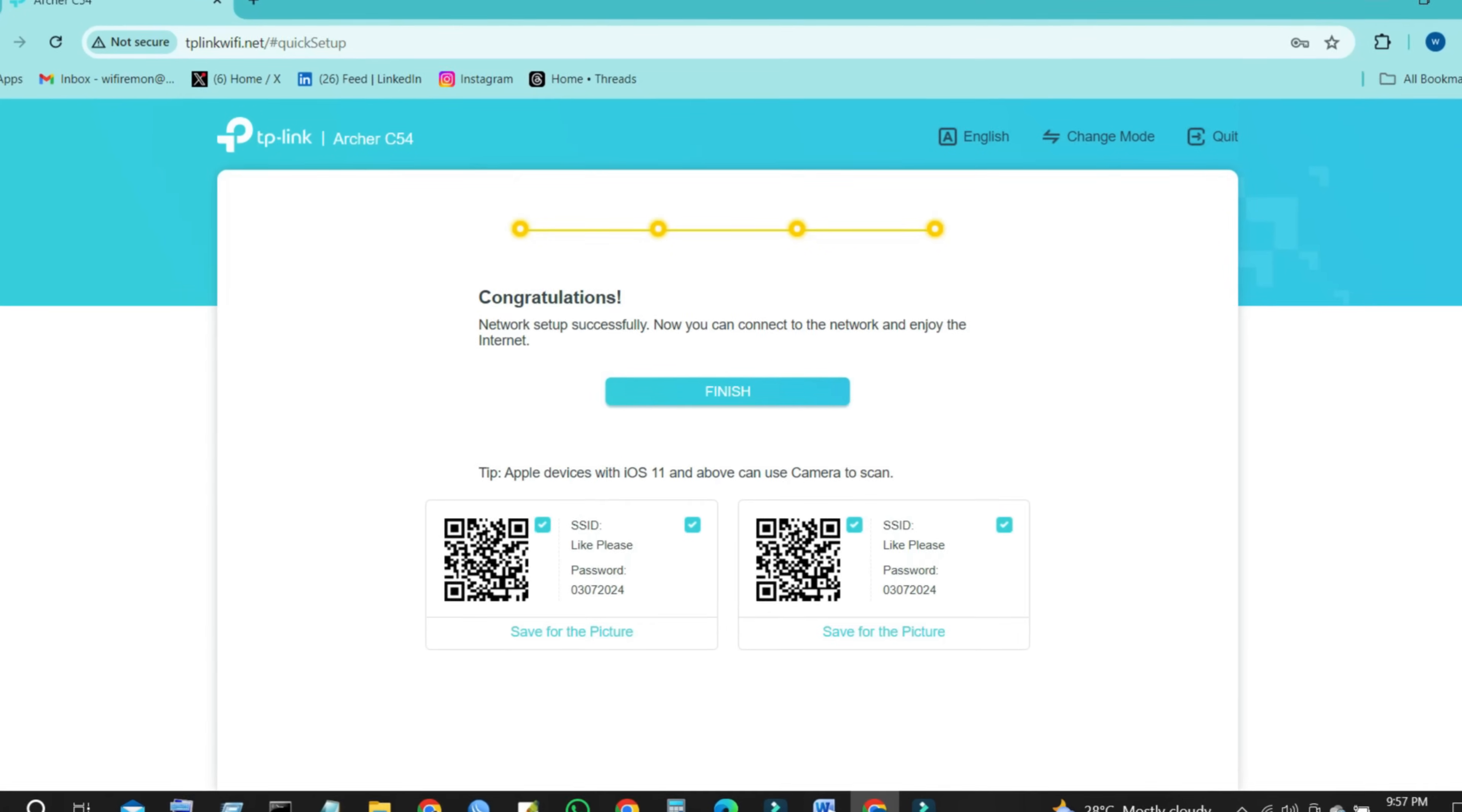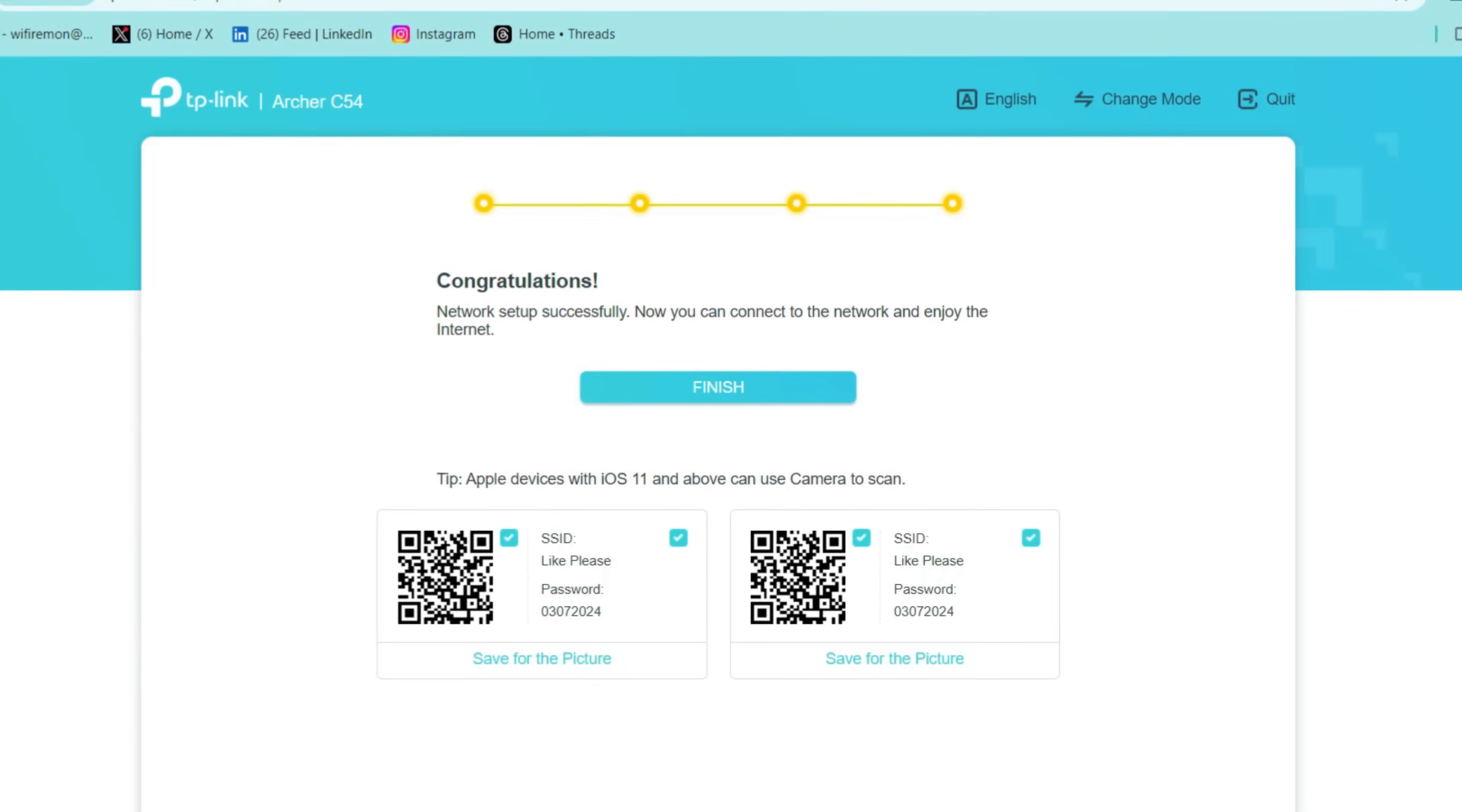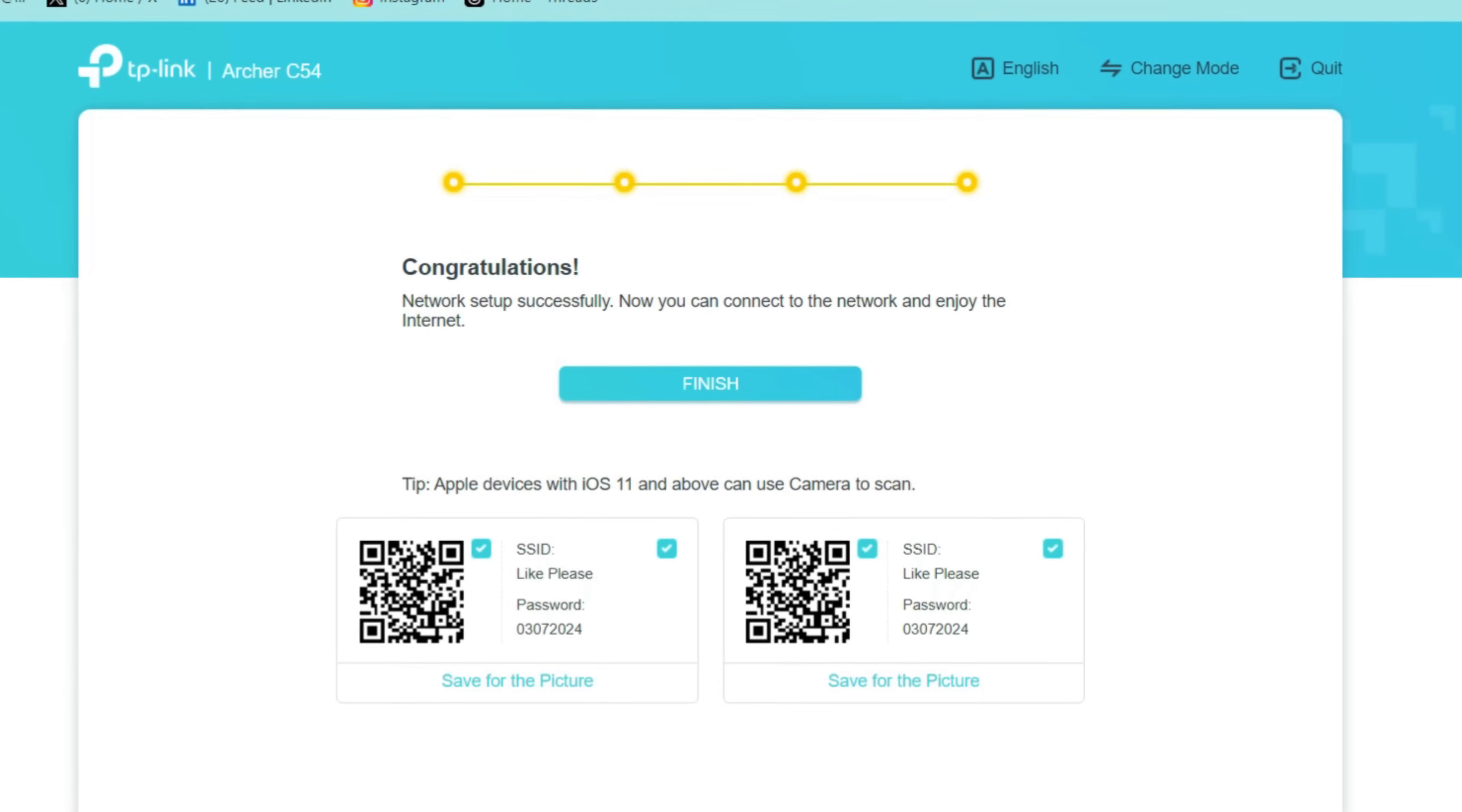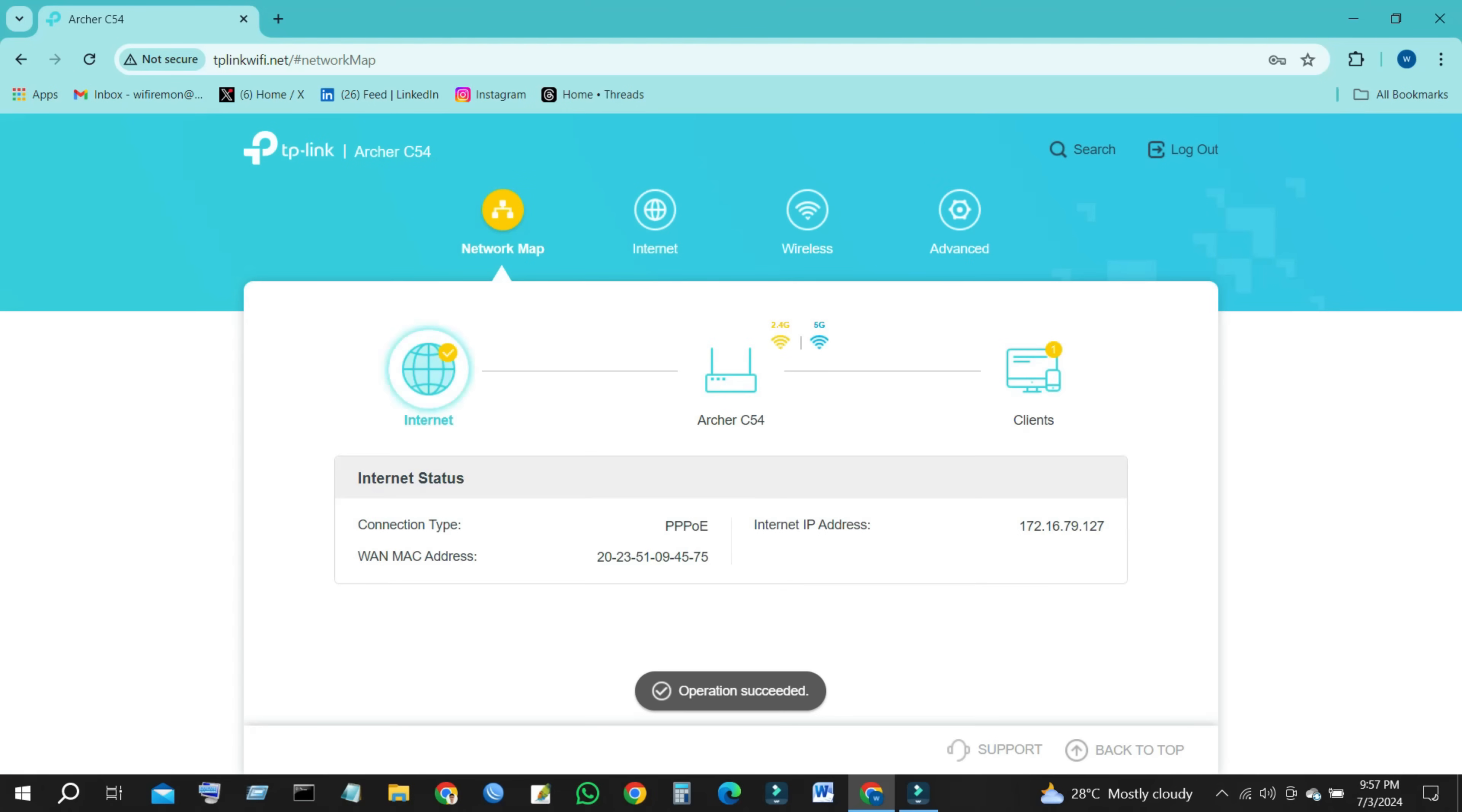Congratulations! TP-Link router network reset and setup is successful. Now you can connect to the network and enjoy the internet. Click on Finish and enjoy internet access.